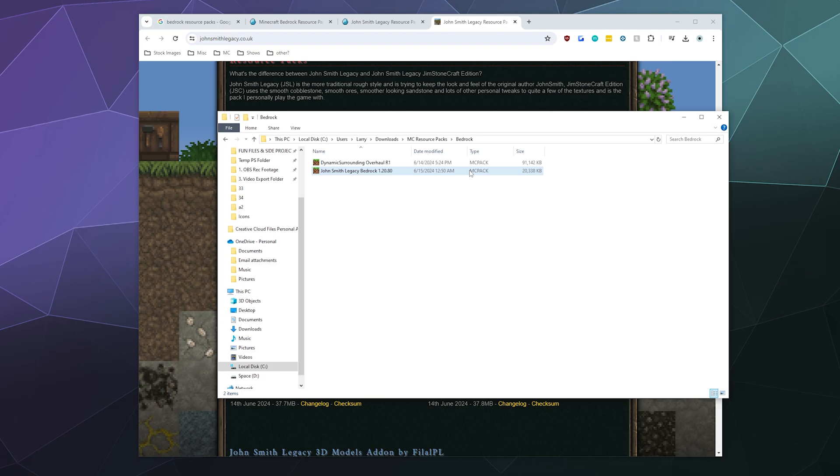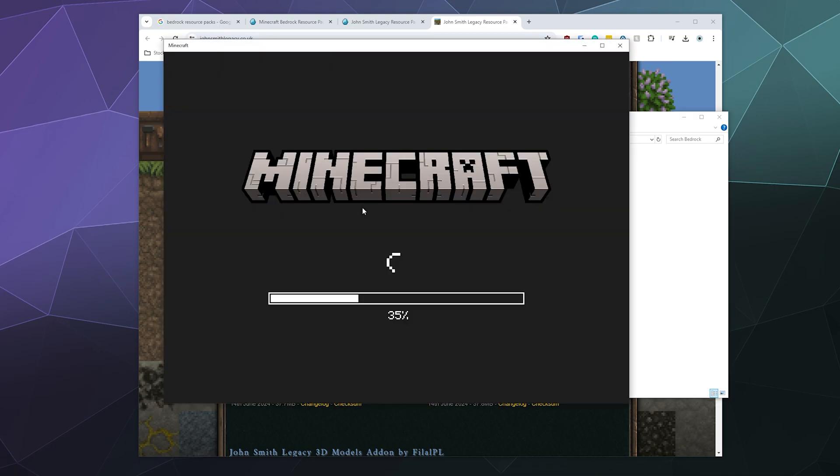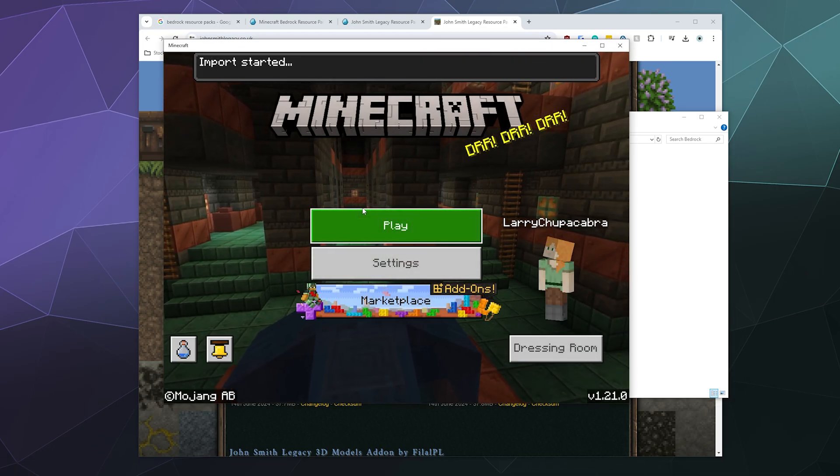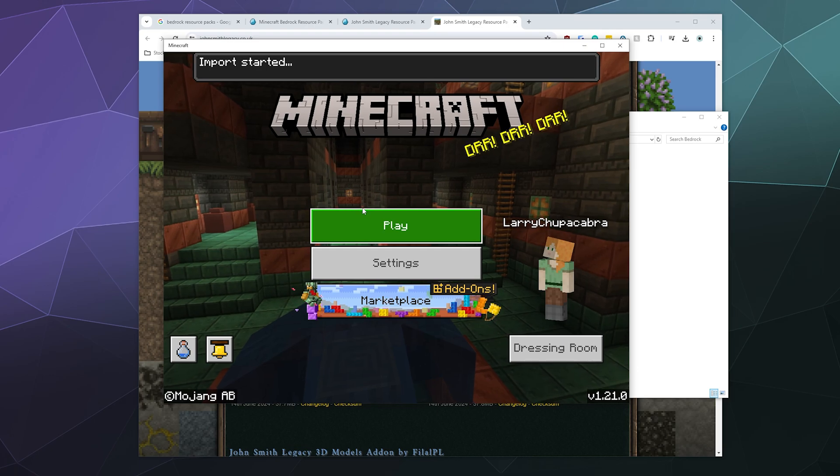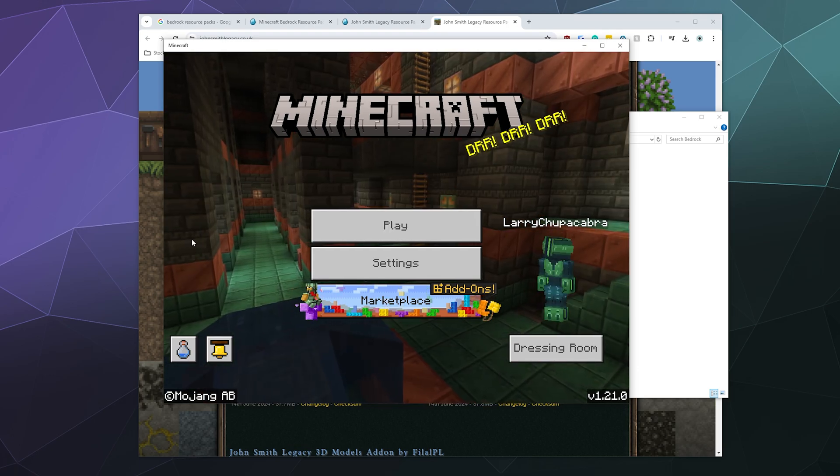Once you find the version you want and you've got the MC pack file downloaded to your computer, all you have to do is find it and then double-click it. That should automatically boot up Minecraft.